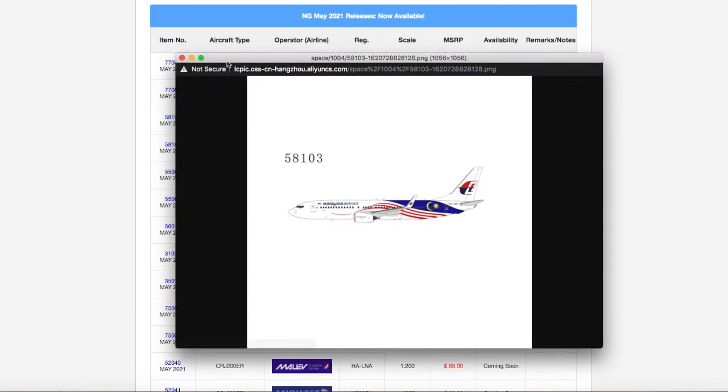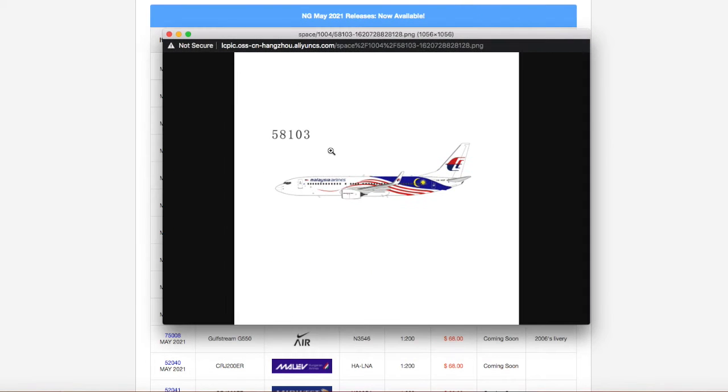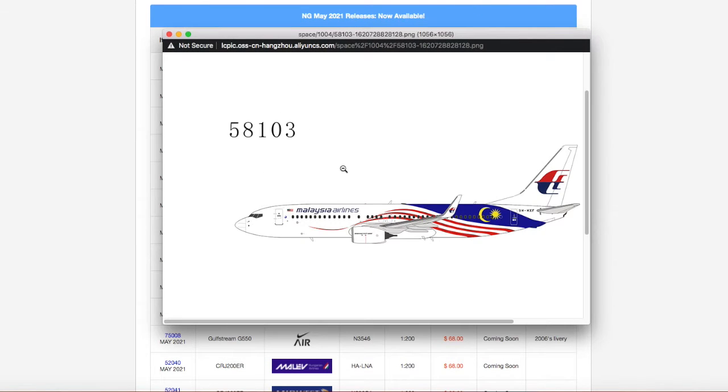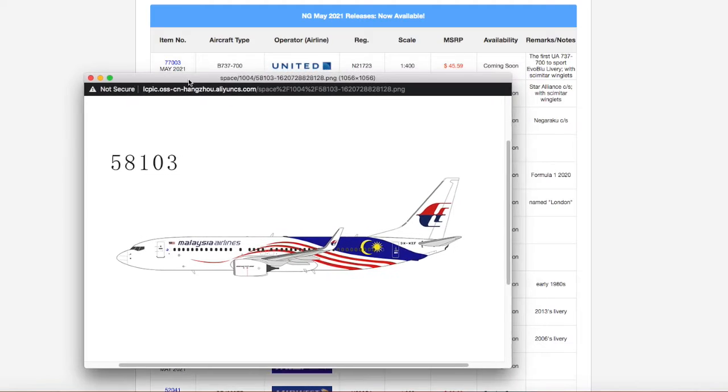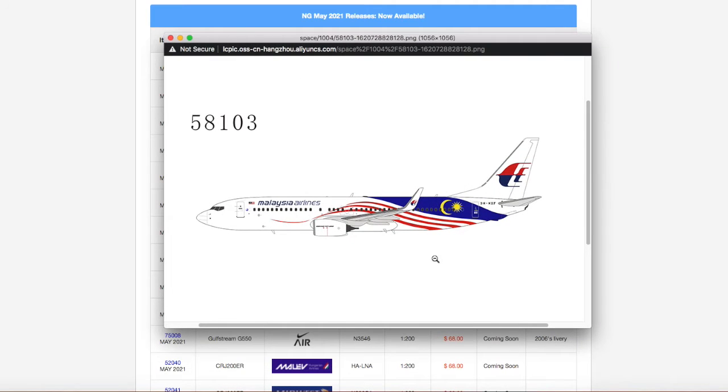We have a Malaysia 737-800. This one looks pretty nice. This is what it looks like. It's a normal Malaysian Airlines aircraft, just rocking the Negaraku, I think it's called Negaraku, yeah, Negaraku livery.